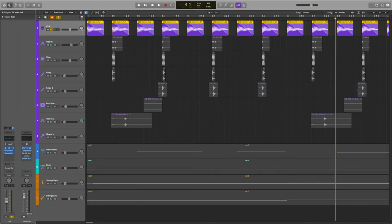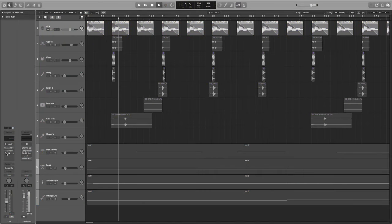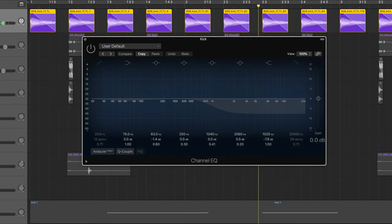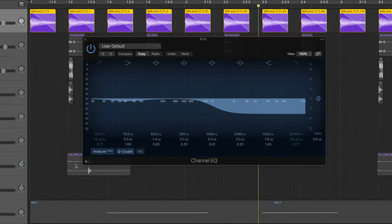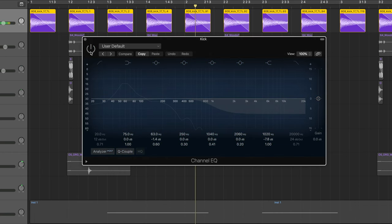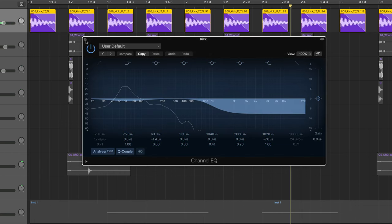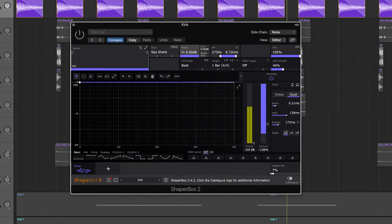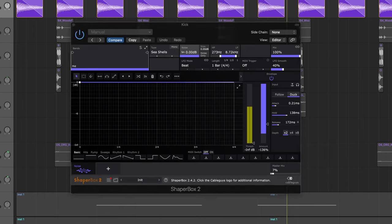Without any of that processing, I threw on an EQ where I rolled off some more of those top ends. Not really much to it, but I wanted to make sure it was round, and taking out the high ends would help with that. I've got this atmosphere building side chain foley sound.